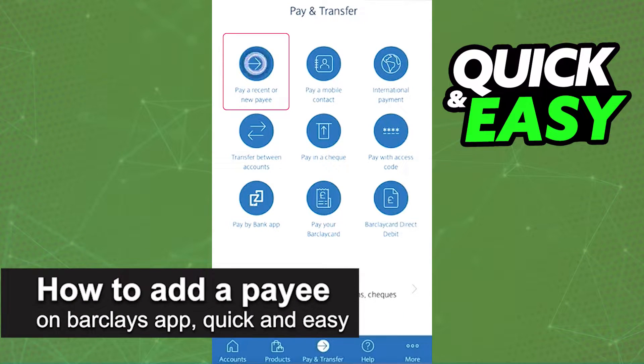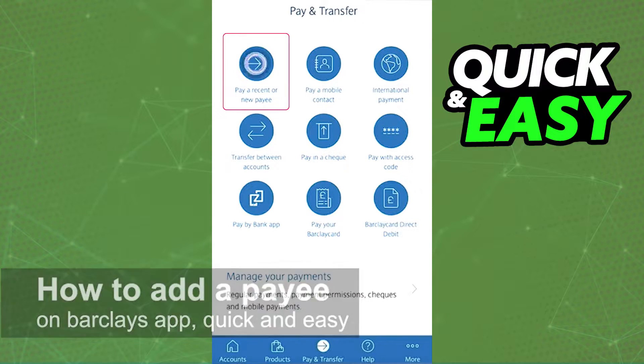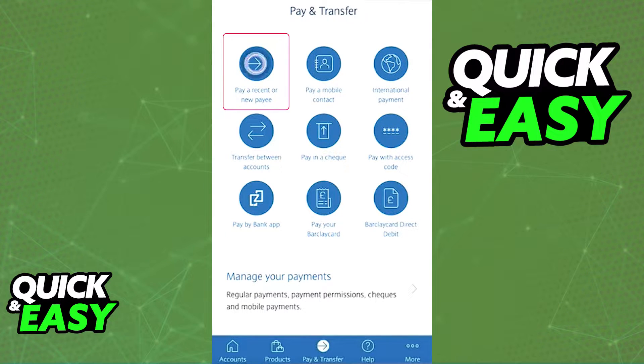In this video, I'm going to teach you how to add a payee on the Barclays app. It's a very quick and easy process, so make sure to follow along.